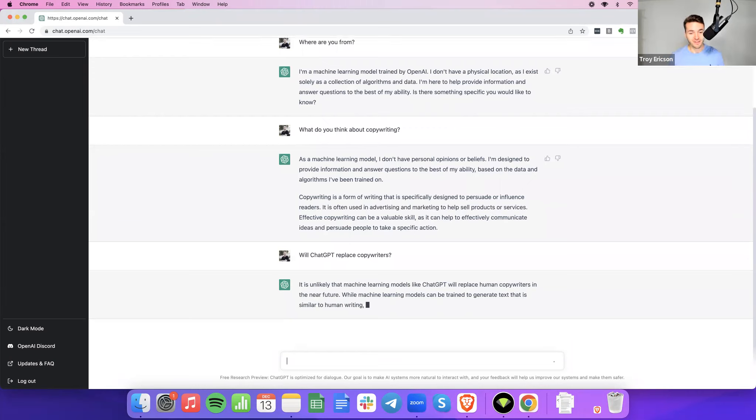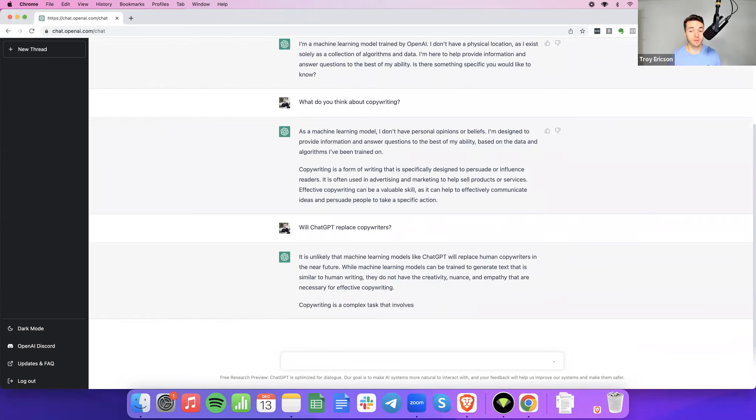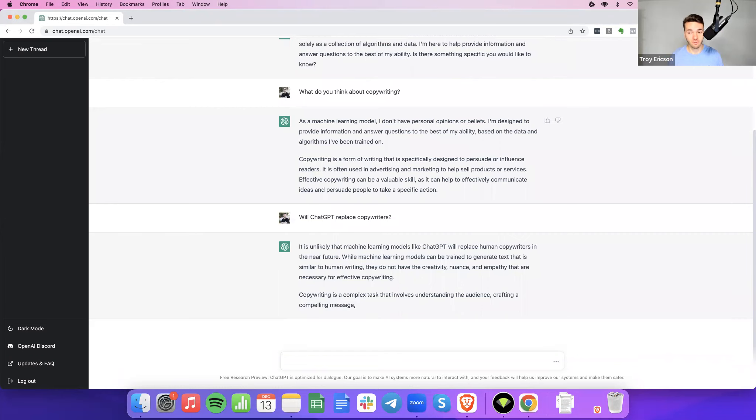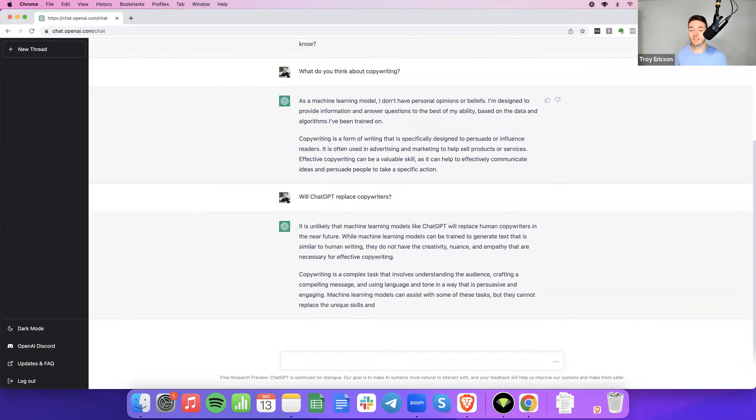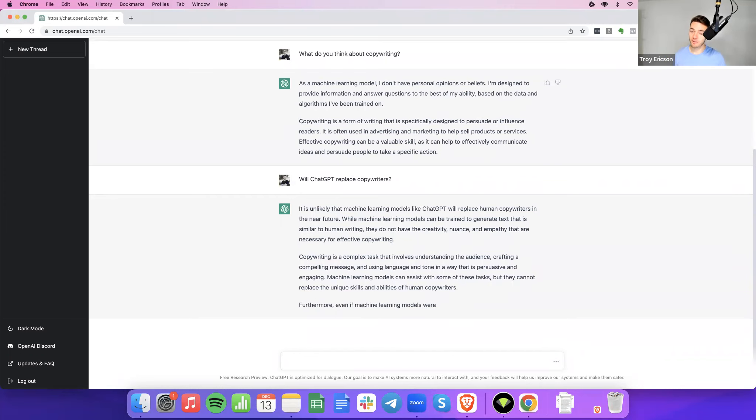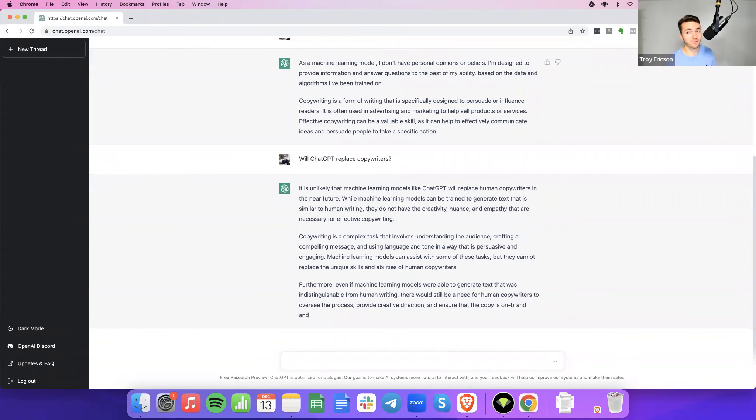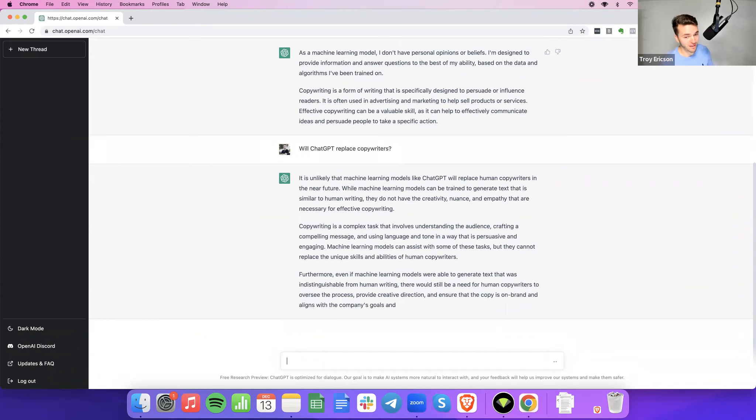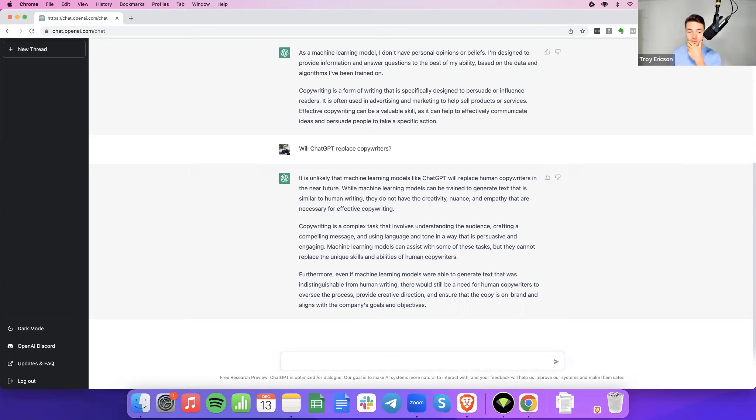Will ChatGPT replace copywriters? Oh, look at this. It is unlikely that machine learning models like ChatGPT will replace human copywriters in the near future. While machine learning models can be trained to generate text that is similar to human writing, they do not have the creativity, nuance, and empathy that are necessary for effective copywriting. Copywriting is a complex task that involves understanding the audience, crafting a compelling message, and using language and tone in a way that's persuasive and engaging. Machine learning models can assist with some of these tasks, but they cannot replace the unique skill sets and abilities of human copywriters.